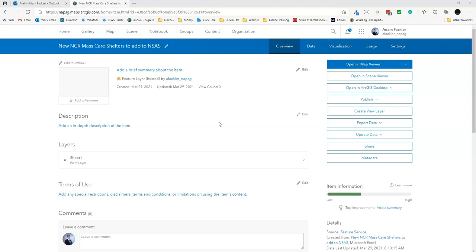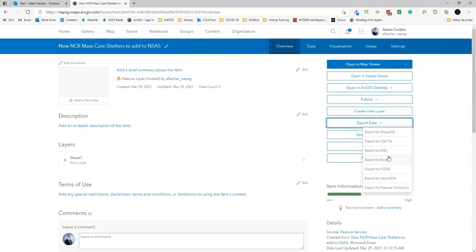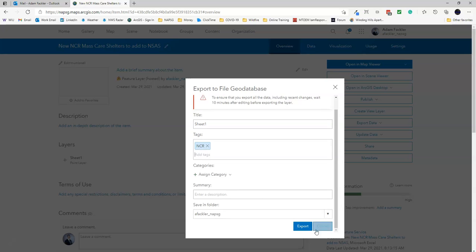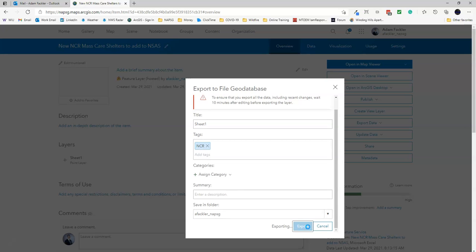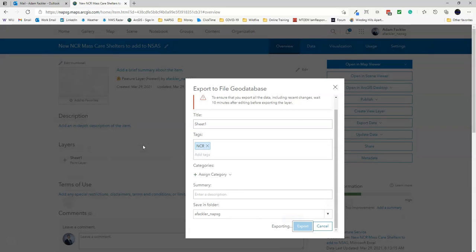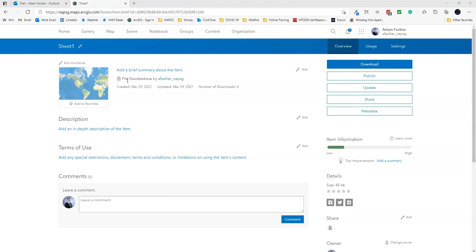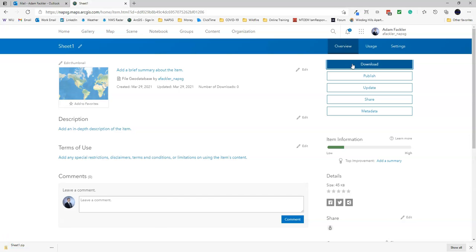From here, we'll actually want to click Export Data and Export File Geodatabase. Do the same thing - it should add in a title. It really doesn't matter what the title is. Add in a tag or two and just hit Export. Once the data is done exporting, it will bring you to the File Geodatabase Overview tab. From here, you'll just hit Download to download it onto your local computer, and it will download the zip file you can see down here.